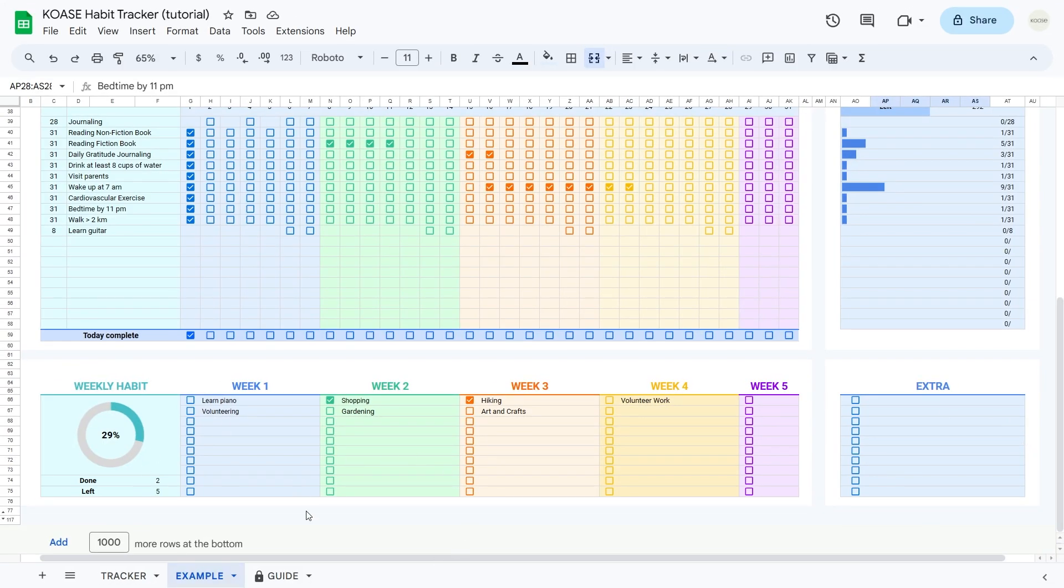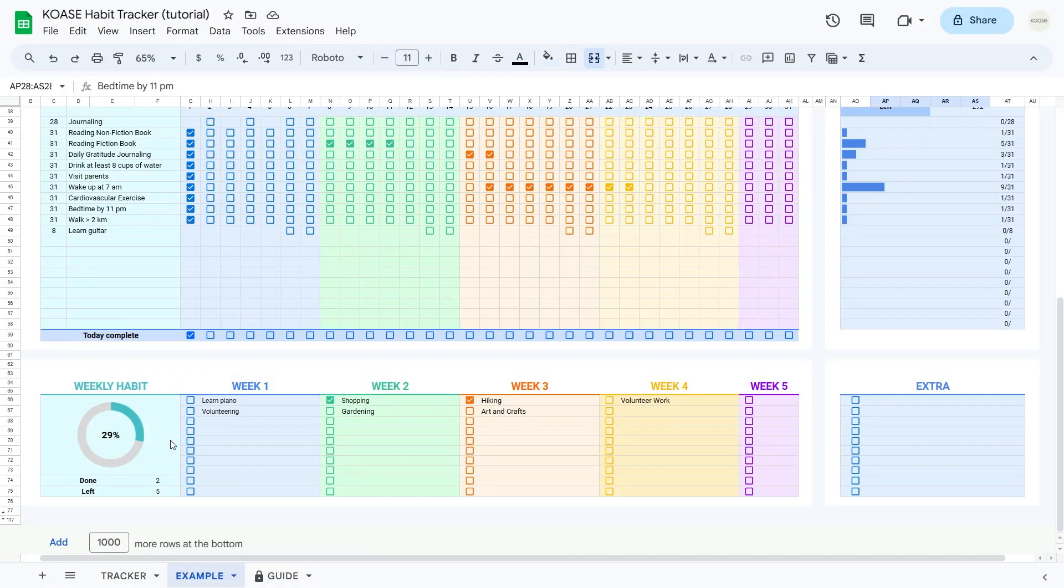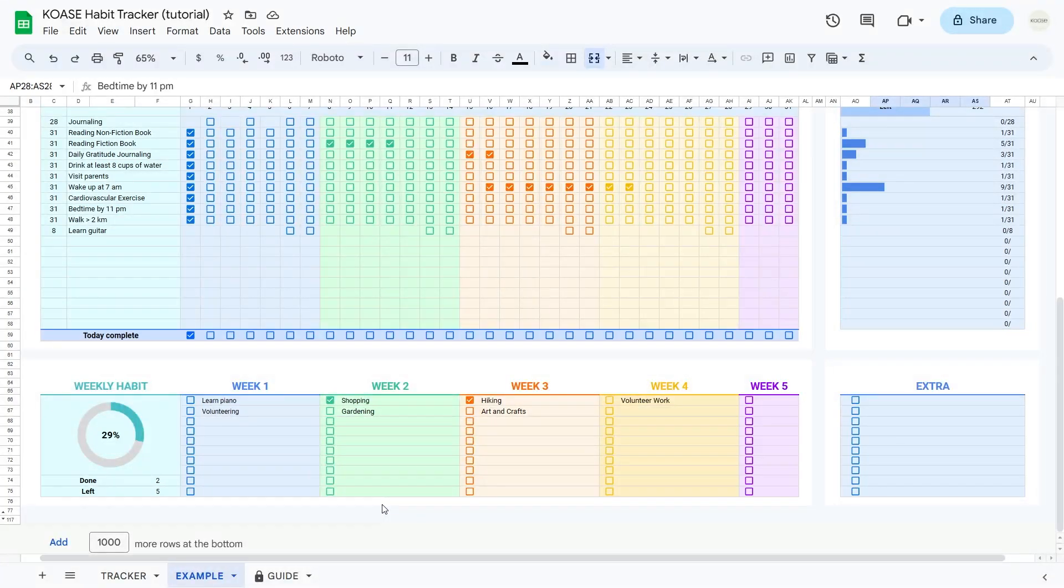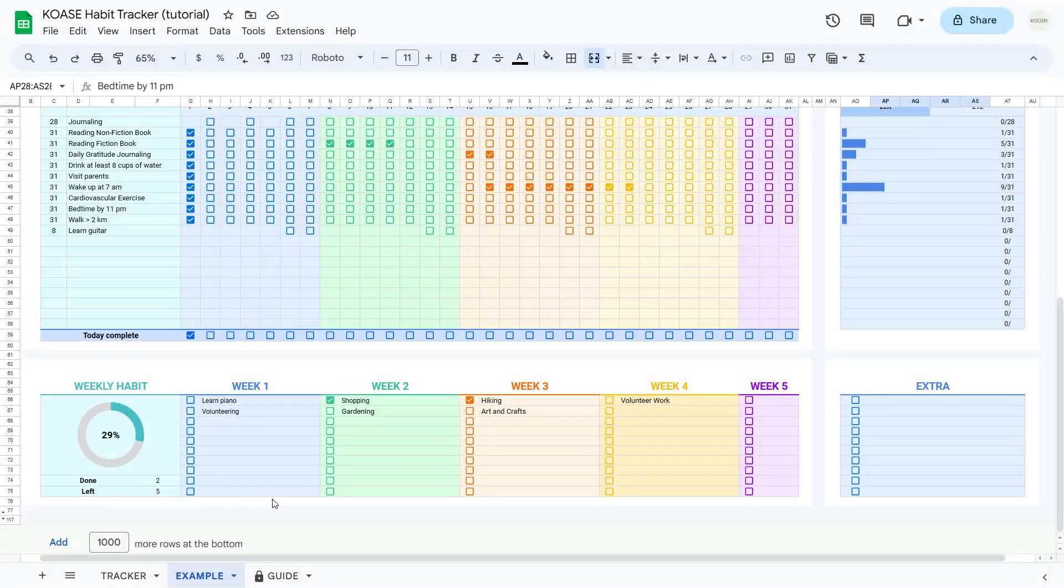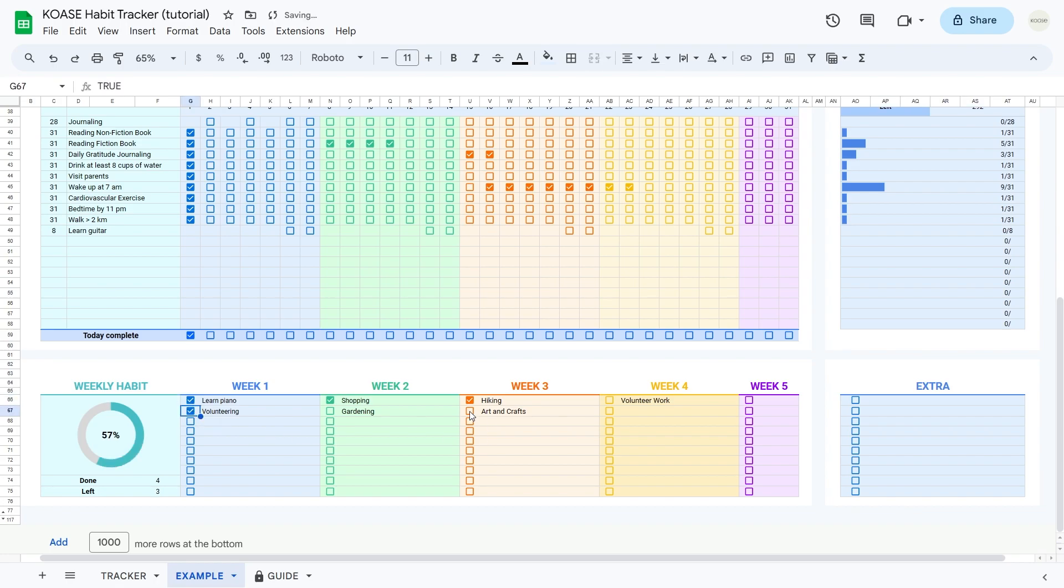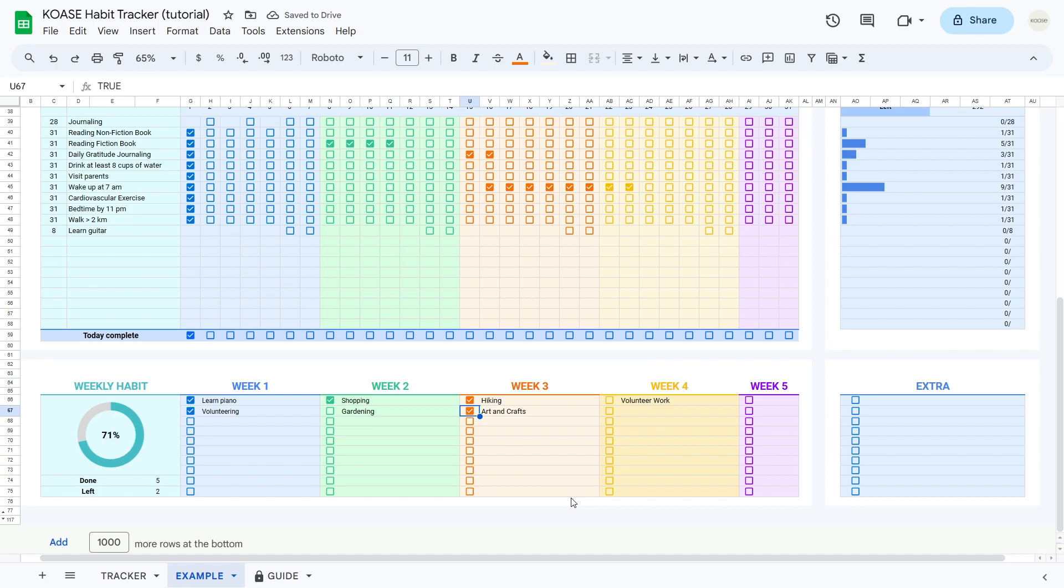Now let's hop over to the weekly habit tracking table. Think of it as the sibling of the daily habits table, but this one's tailored for your weekly routines. You've got columns for weeks one to five, a handy way to plan out your habits for the entire month. Just pop in your habit names, adjust those checkboxes, and watch the magic unfold as the habit progress pie chart updates with every completed day.